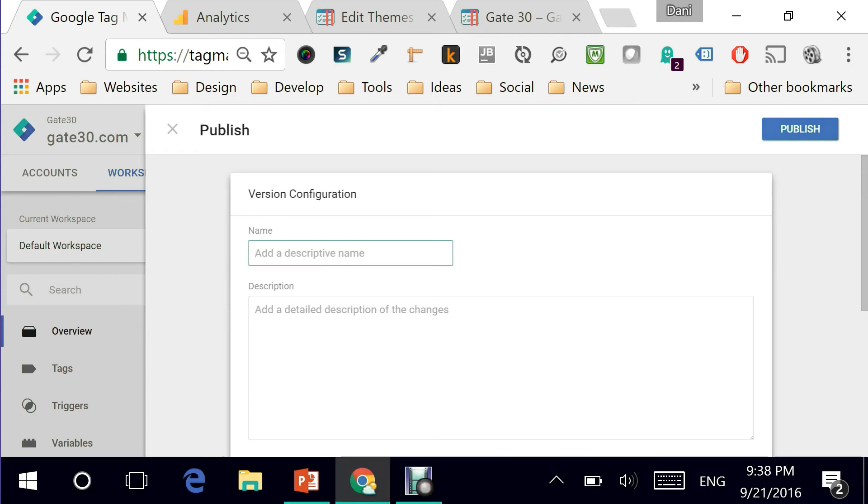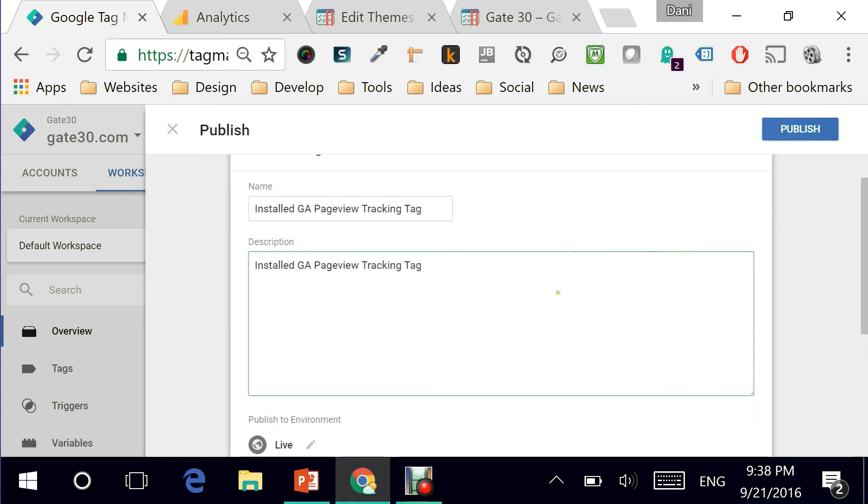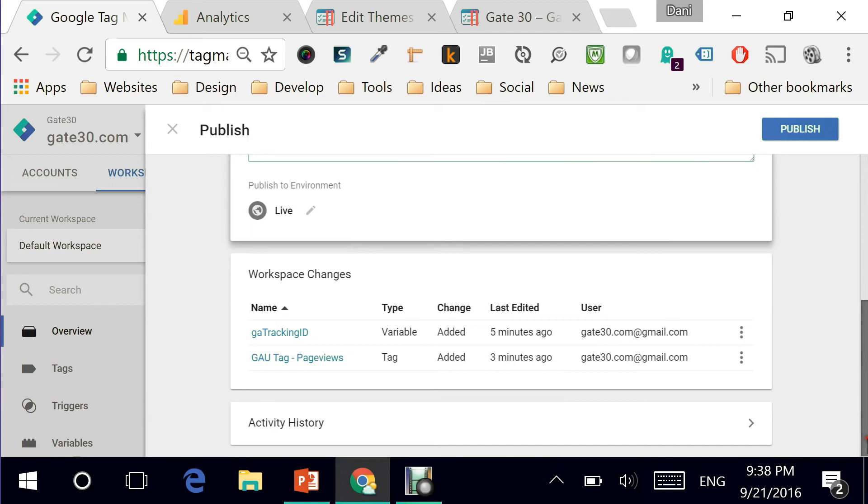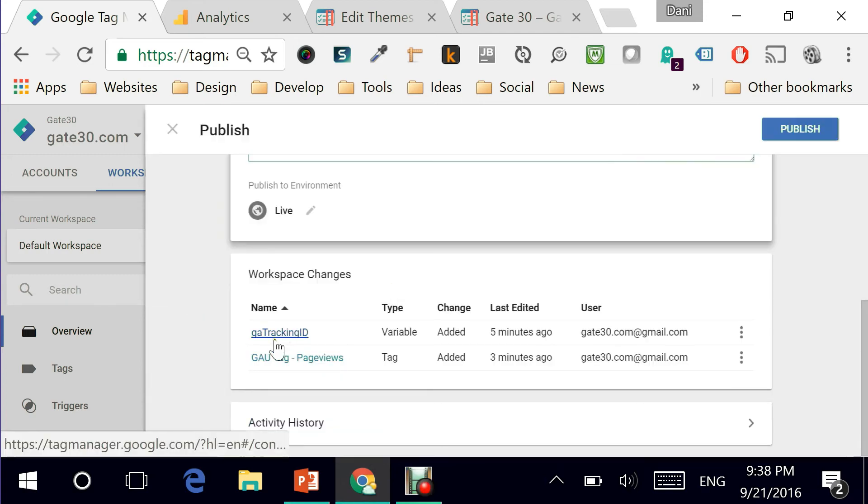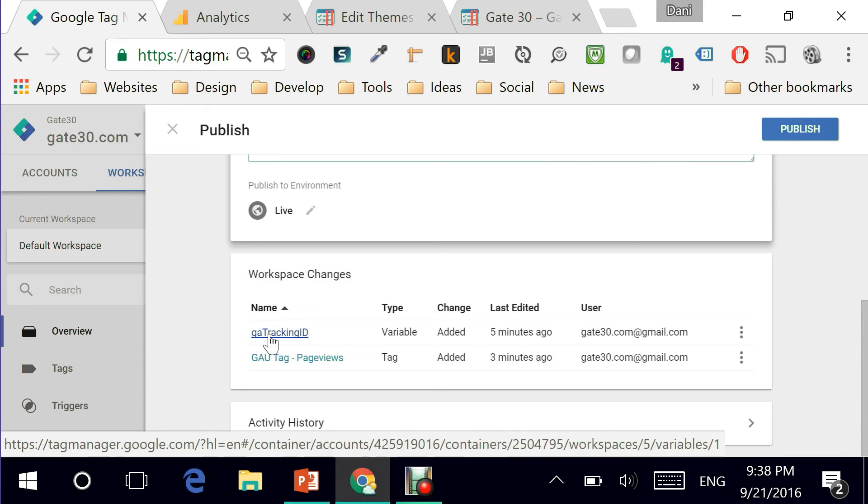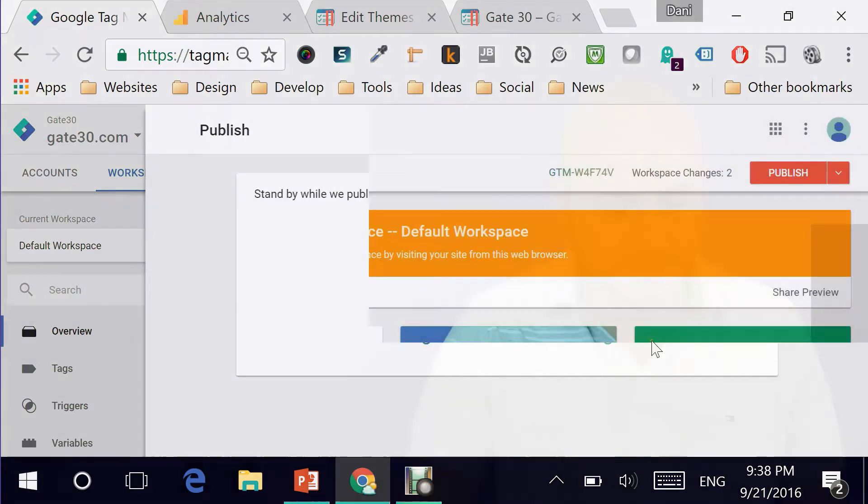So I'm just gonna say installed GA page views or page view tracking tag. It doesn't have to be that long but in case you're doing multiple changes for that version you might want to have them listed right here in the description. That will make things much clearer. And it's telling me that okay right now if I hit the publish button I'm basically committing my two changes that are part of this workspace and that is the variable that I've just created for the Google tracking ID and also the tag itself that fires on page views. I'm ready. Hit publish and sing along.